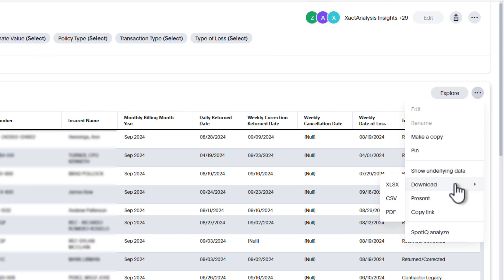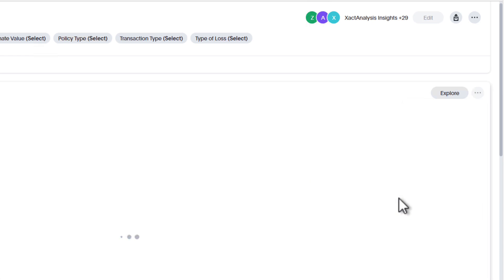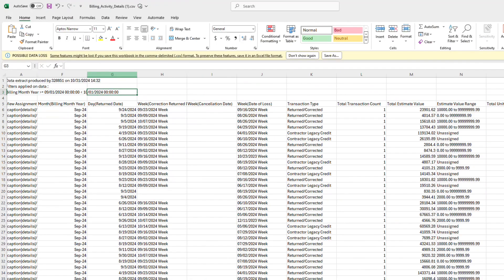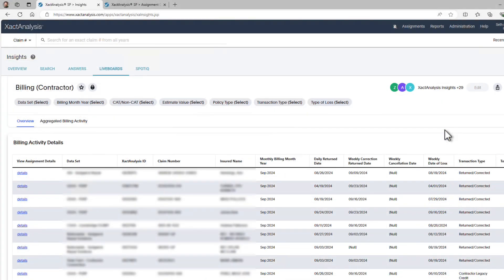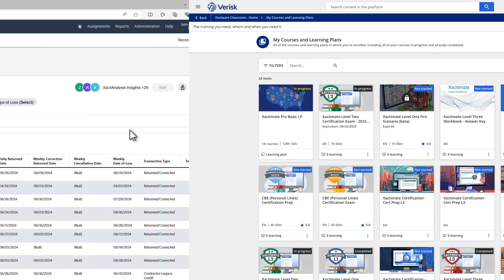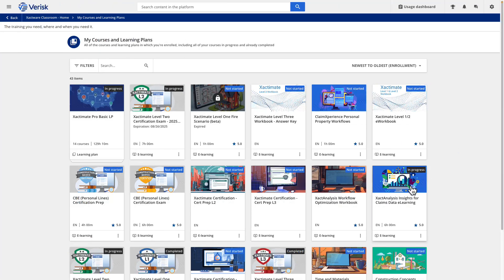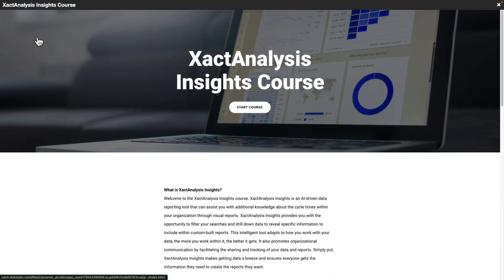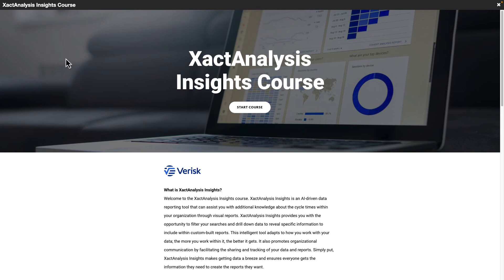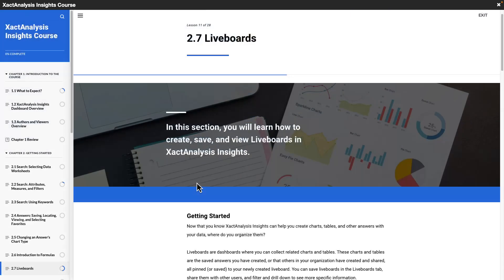PDFs provide a quick snapshot, while Excel and CSV formats allow for deeper analysis. You can also customize a billing live board to fit your specific needs. For more details on that, explore our Exact Analysis Insights course linked in the description below.